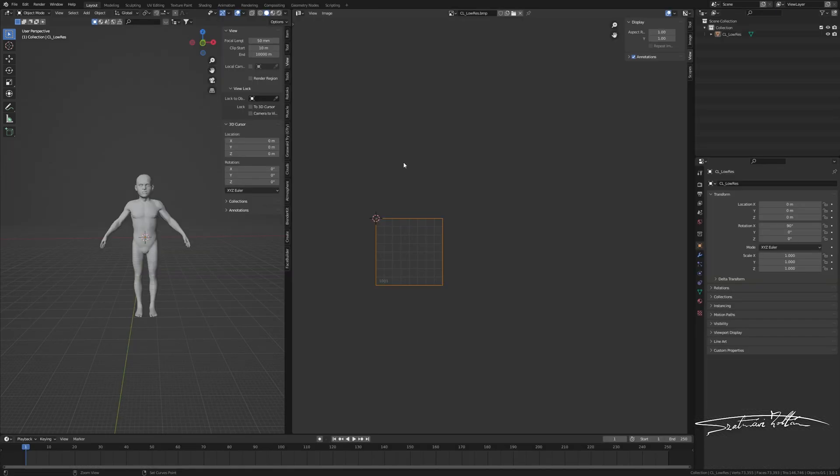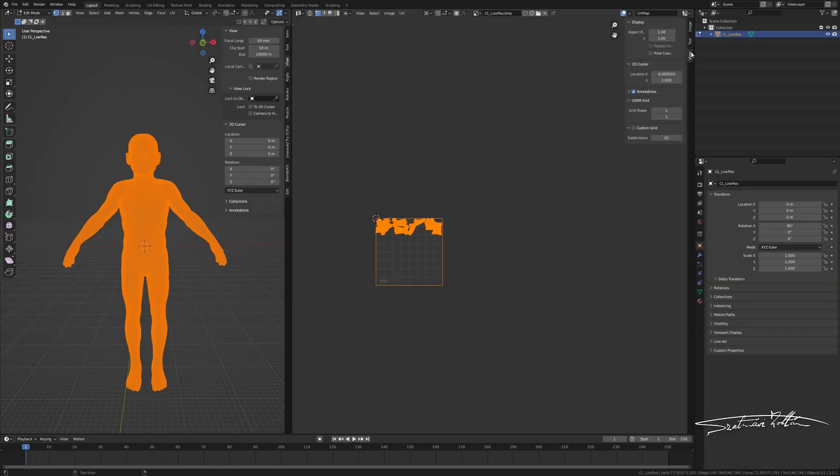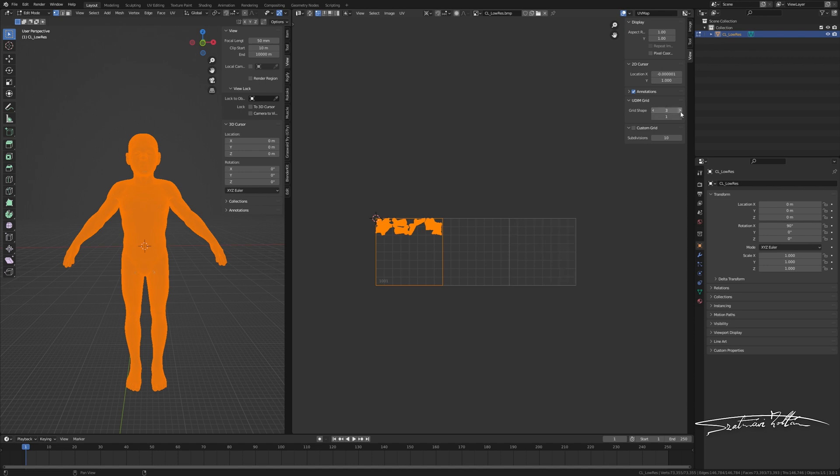Once you open the UV editing section, you can add a plus grid on the view panel. Now you can see where the UDIM tiles are placed.